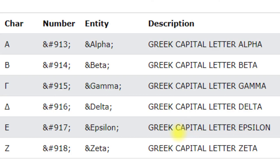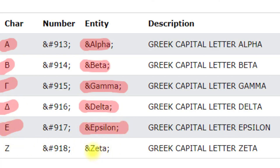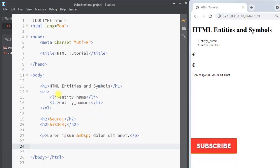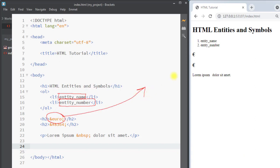Greek letters are also supported in HTML. Use ampersand alpha for alpha, ampersand beta for beta, ampersand gamma for gamma, ampersand delta for delta, ampersand epsilon for epsilon, and ampersand zeta for zeta. This is how we can use either the entity name or entity number to print different symbols onto the webpage.